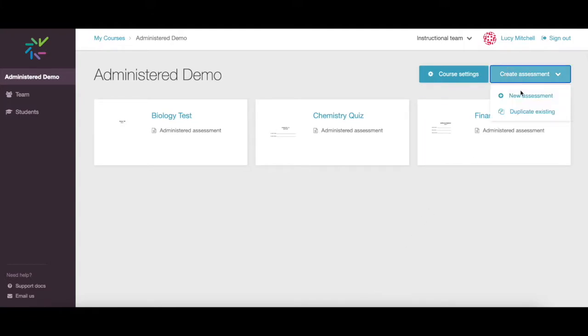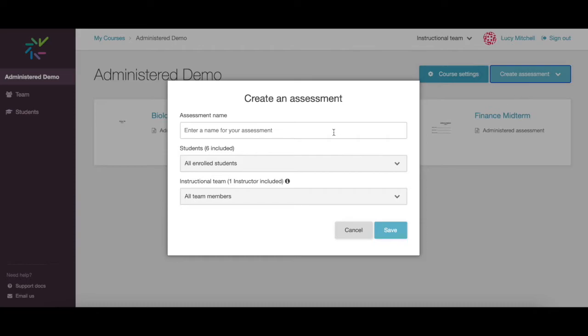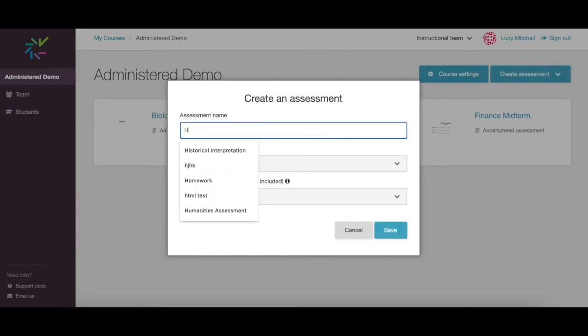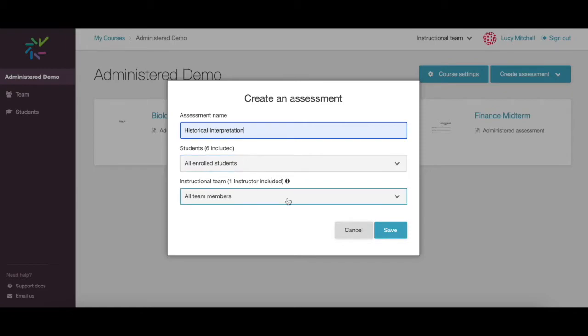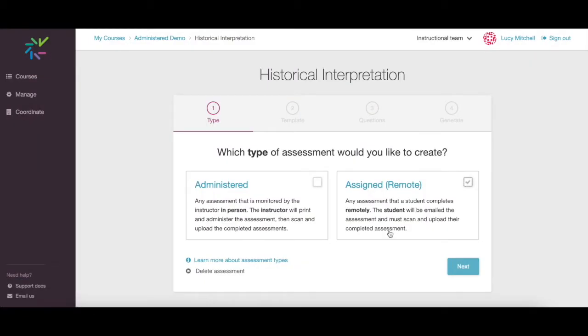From your course page, click create assessment, select new assessment, name your assessment, enroll students and faculty, and then save. Crowdmark is fully scalable and can accommodate any number of students writing exams, whether it's a single student or a class of thousands.